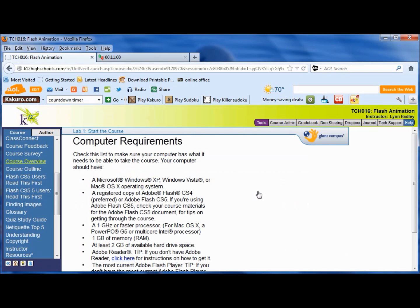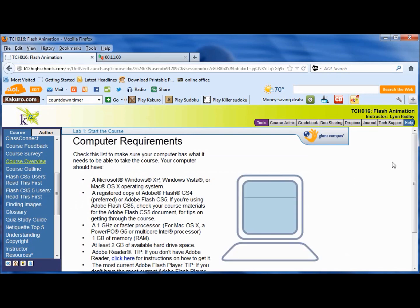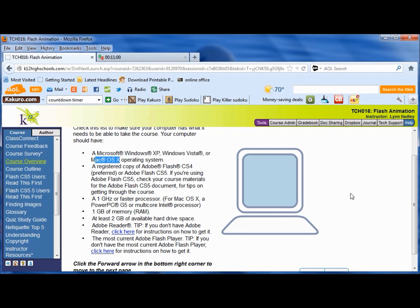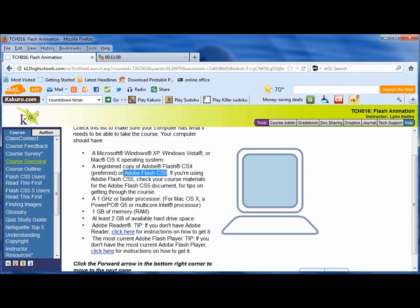What do you need to start this course? What you need is at least Microsoft XP, Vista, or the Mac operating systems. I have Windows 7, so obviously that works too. You need to have a registered copy of Flash CS4. Now some of you have taken Flash game animation — if so, you have the software. It's Adobe Flash CS5 and that's what K12 will ship you.